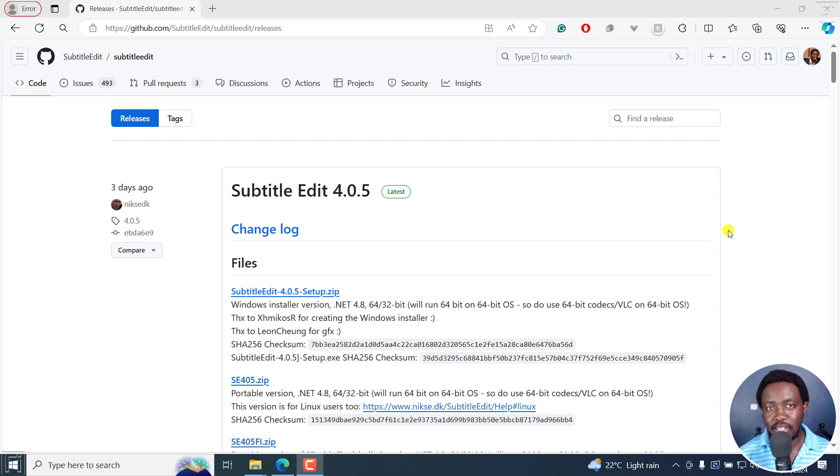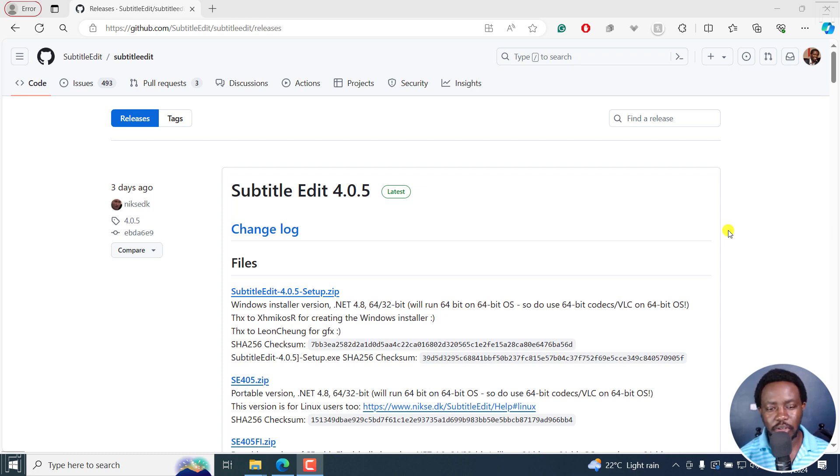Text2Speech is now in beta in Subtitle Edit and I'll walk you through the first look of how it works. Let's get into it.